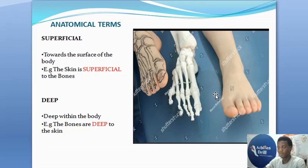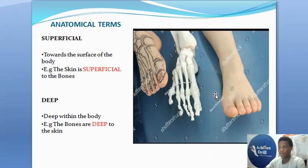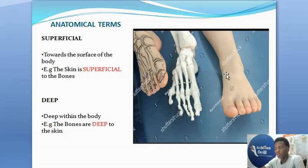Finally, let's talk about superficial and deep. Superficial means close to the surface of the body, while deep simply means deep within the body. For example, the skin is superficial to the bones — it simply means the skin is closer to the surface of the body compared to the bones, which are located deep in the body. It's only after you've peeled off the skin that you get to the level of the bones, so the bones are actually deep to the skin.